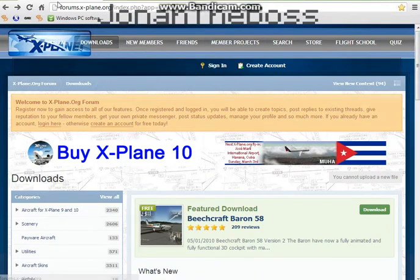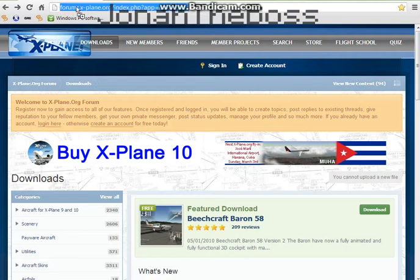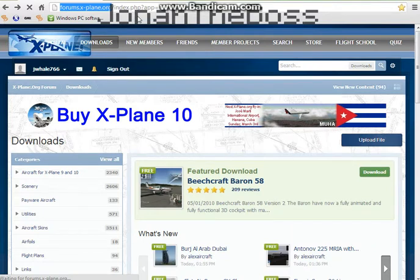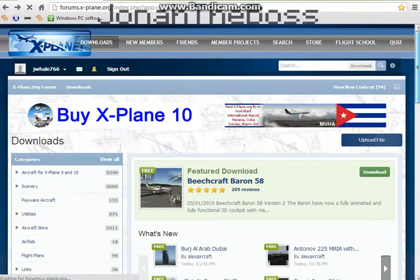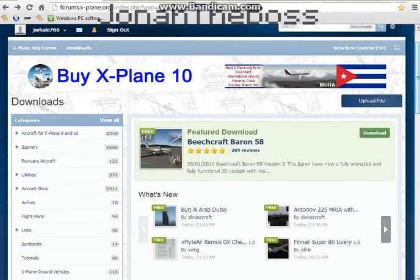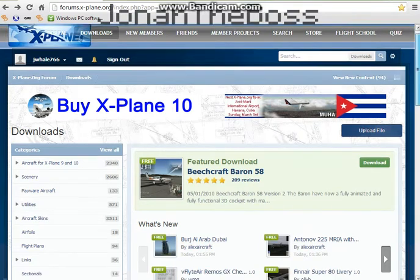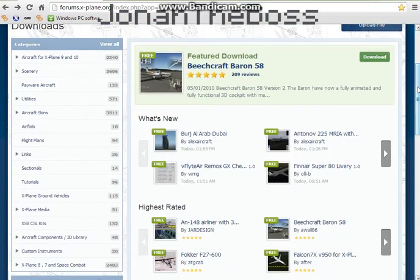So the first thing we're gonna do is go here to forums.xplane.org, and it'll take you to here. You can also get there through a link on xplane.com.